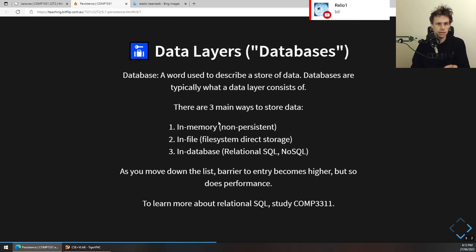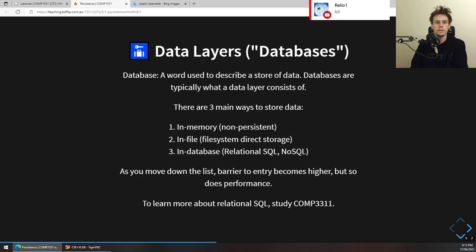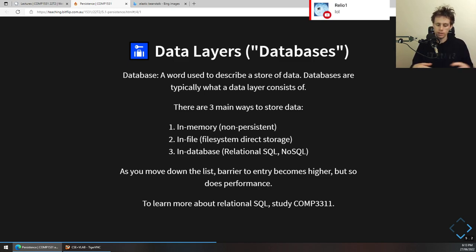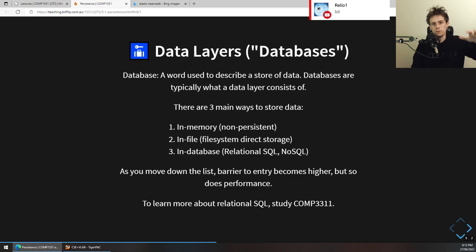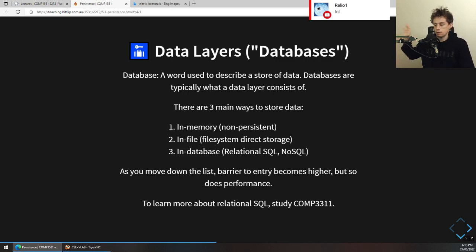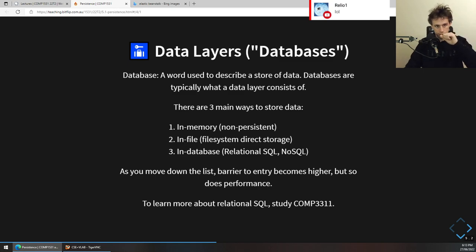These data layers or databases typically consist of different storage options. One main way is to store information in memory or in RAM. Another way is to store it in a file — a text file, JSON file, or CSV file. The third is in a real database: software designed to store data. You have relational databases like PostgreSQL, MySQL, MSSQL, and NoSQL databases like DynamoDB, MongoDB, and Firebase. These are all just different ways of storing data.